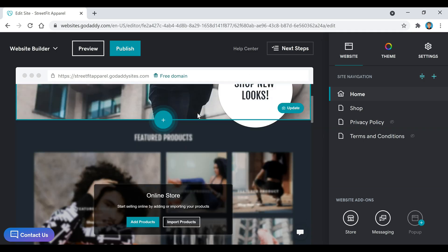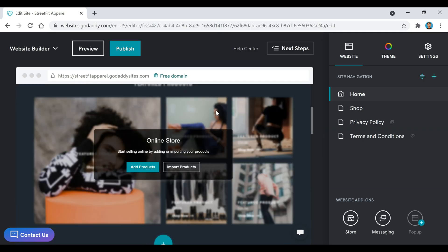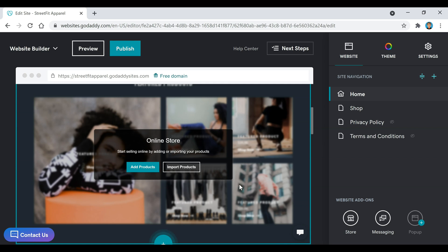And now if we scroll down right here, you'll notice there's an online store. Depending on what type of site you created, you might not have this. So if you're not creating a store, that's all right, you can skip this section. But if you do, we're going to start adding a few things.